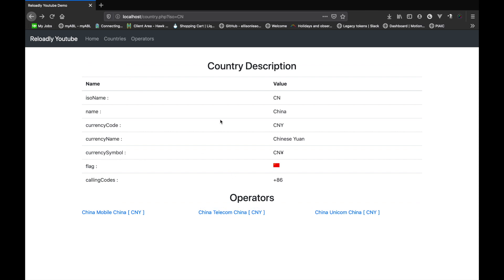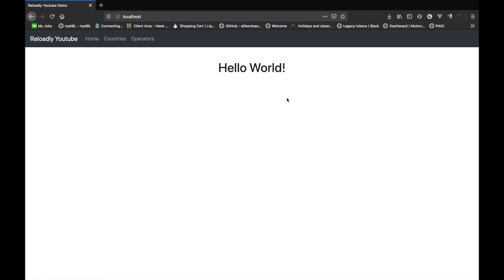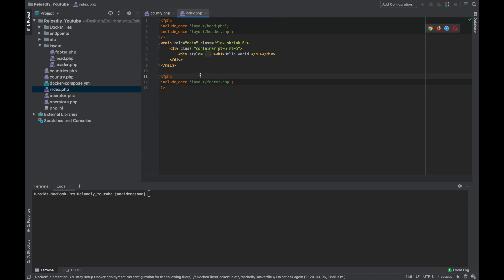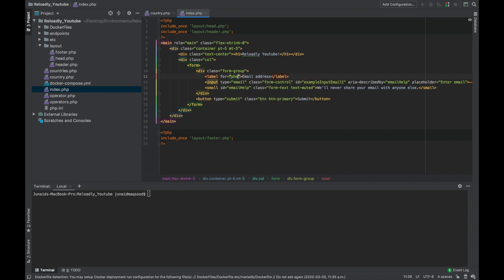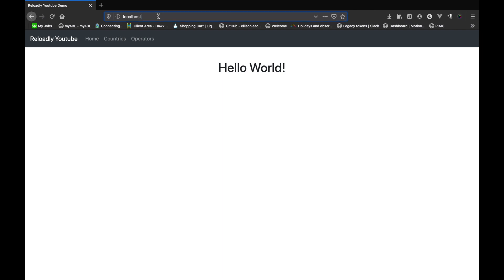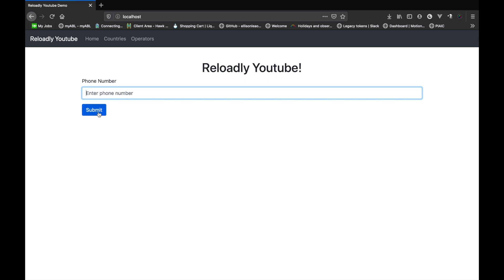We're left with just one task. We want to go to the home page and have a simple text field where the user enters their phone number and the system automatically detects the operator. To get that working, let's head back to our index page and instead of Hello World, we'll update the heading. Below this, we'll add a simple Bootstrap form to get the phone number. We have a field for phone number and a button to submit. When the user clicks submit, we'll send the phone number to the Reloadly platform and get the operator, then show information about that operator.